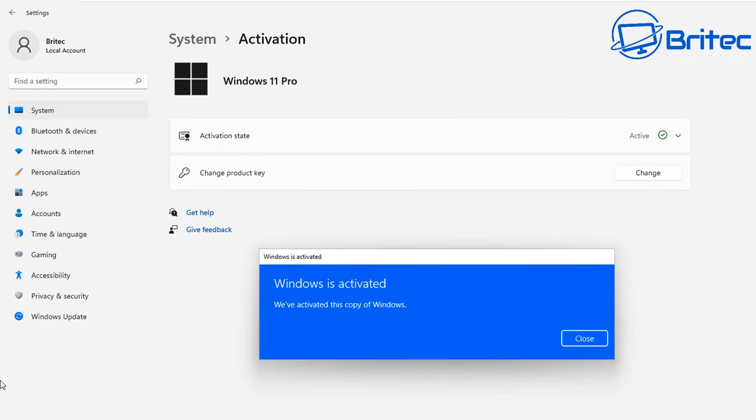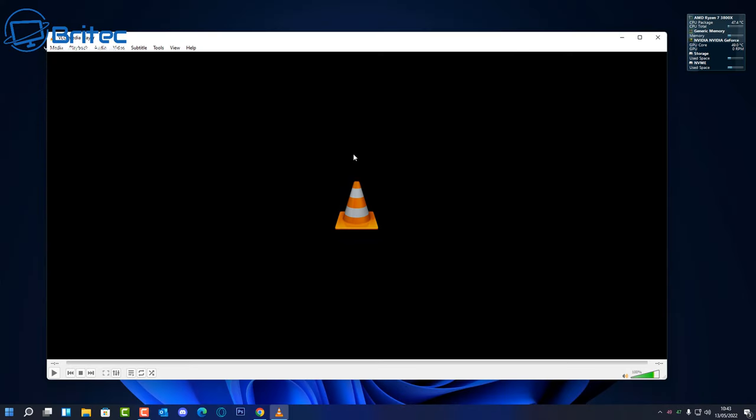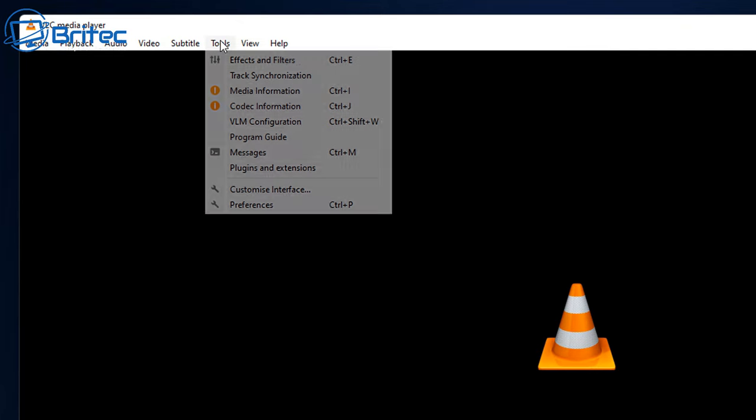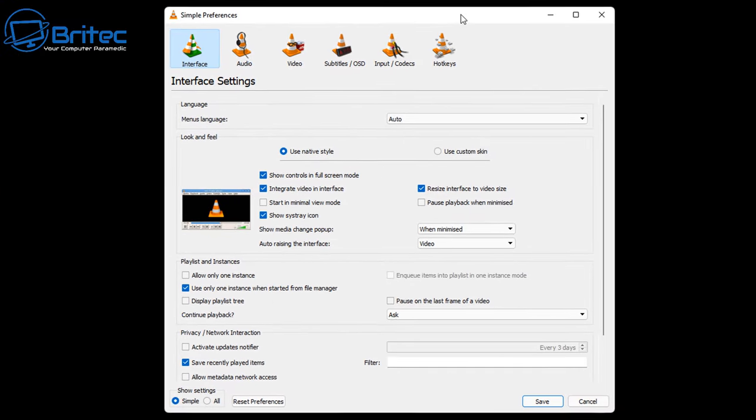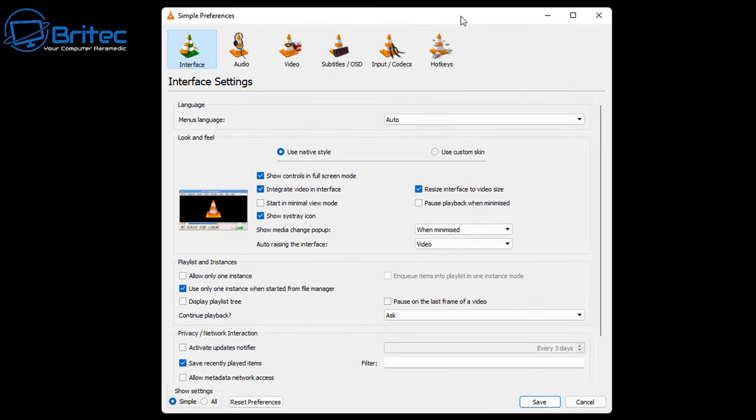To resolve this issue or try to resolve it, what we're going to do is go up to VLC and then go to Tools and go to Preferences. Once we open Preferences, you'll get a big box opening up like this one saying Simple Preferences.